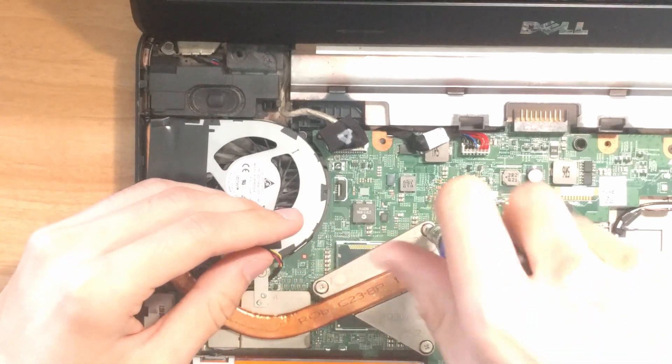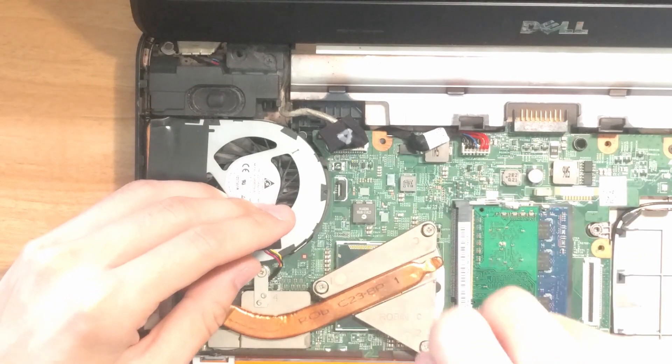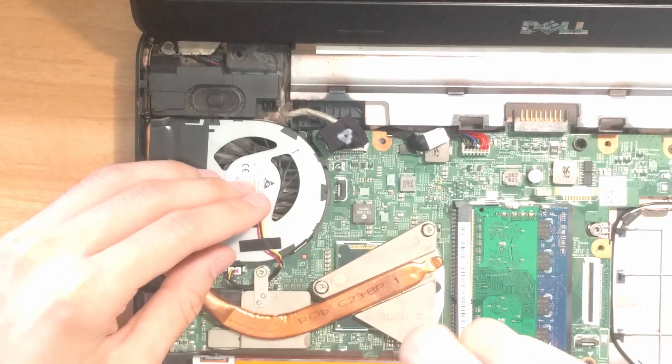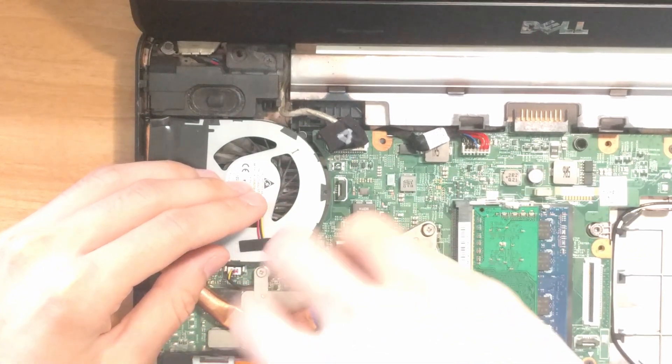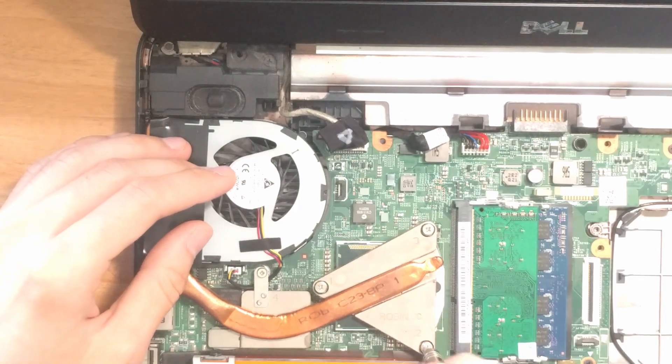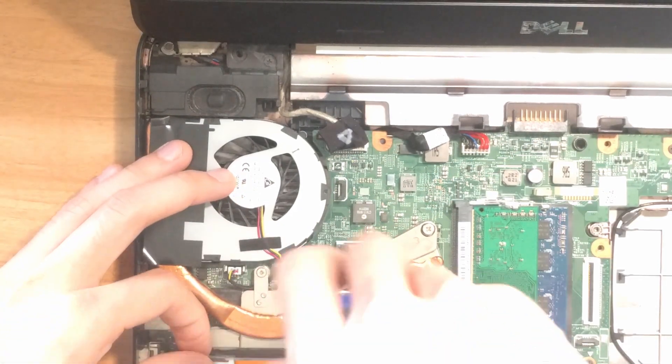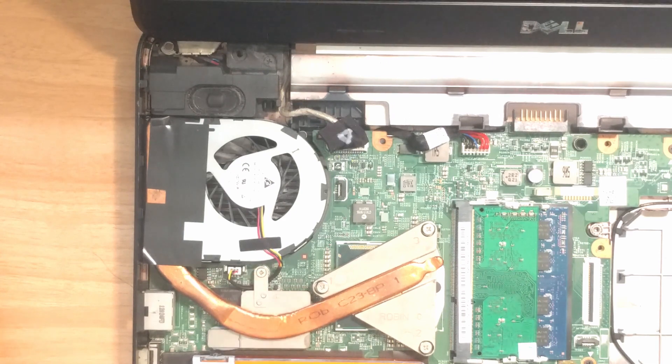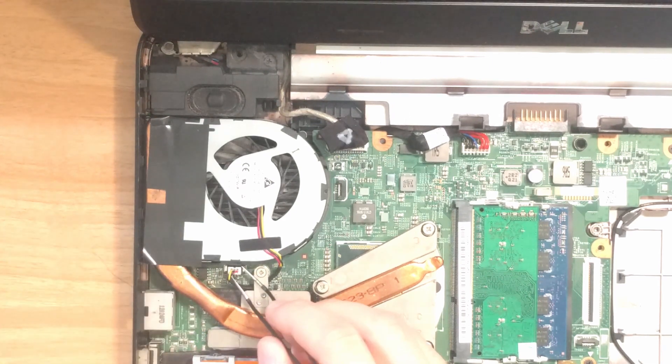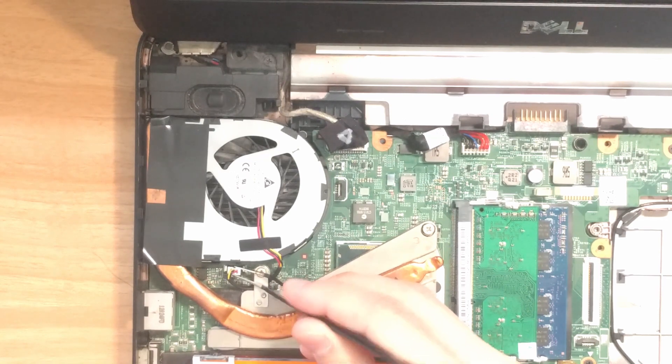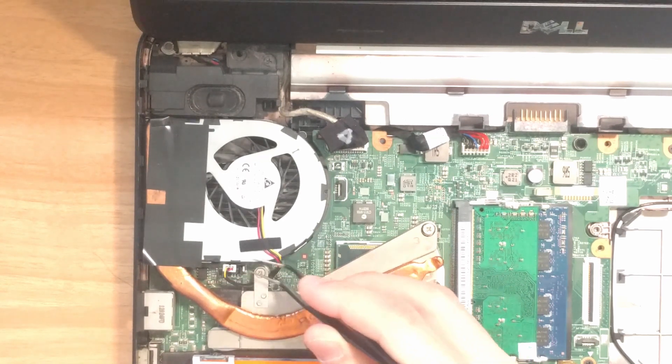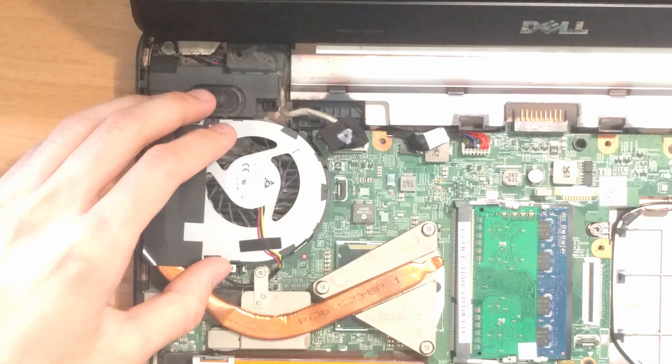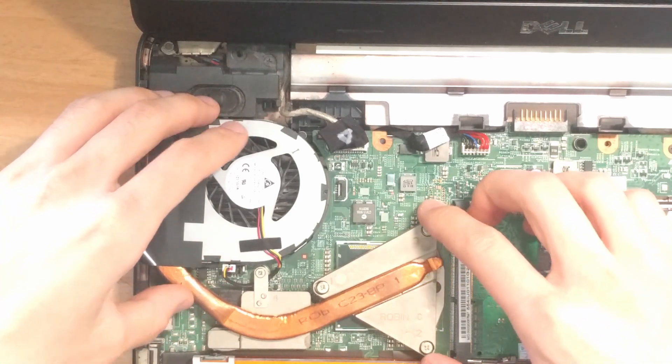Start from number four and loosen each one, but not all the way. After each one is loose, loosen them all the way. Also, don't forget that we still have a power connector for the heatsink fan that we need to unplug. After that, you should be able to take your heatsink and fan assembly out.